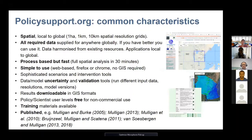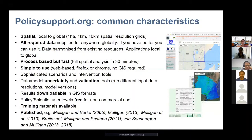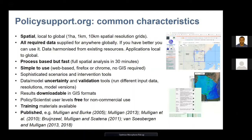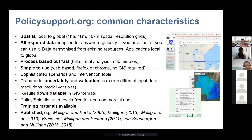They come with all the required data you need to run the model, but if you have better data, you can use that instead. We continuously strive to get the best data in these systems and have harmonized it from many sources. The models, particularly Waterworld, are process-based — they're running simulations on each grid cell. But because they run on servers, they're pretty fast, so you can do a full analysis in about half an hour.